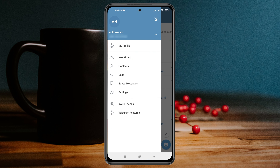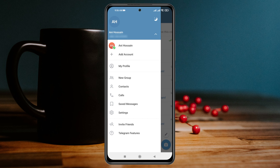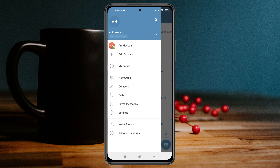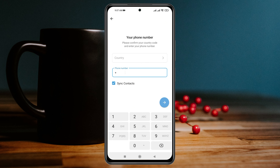As you can see, I already have an account. You'll get to see an arrow button — just tap on that arrow button and you'll see another option called Add Account. Tap on Add Account and go through the process: enter your phone number and complete the verification process as usual.